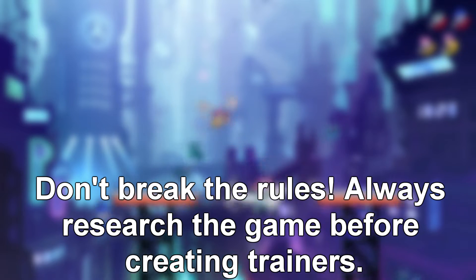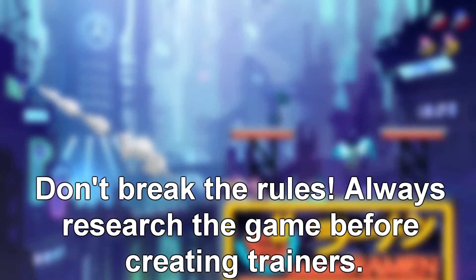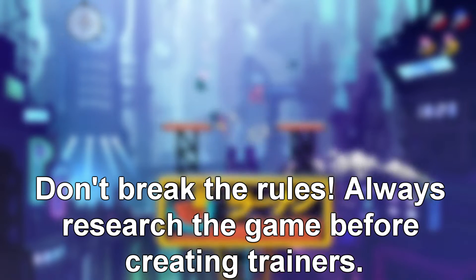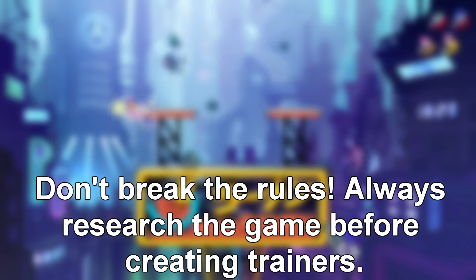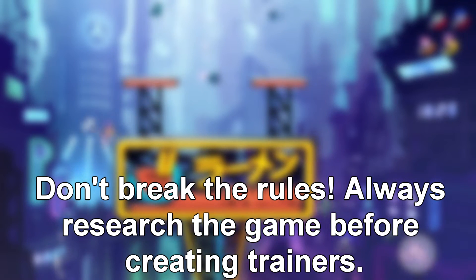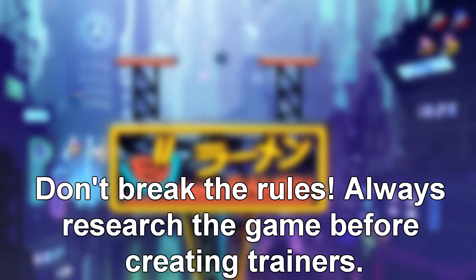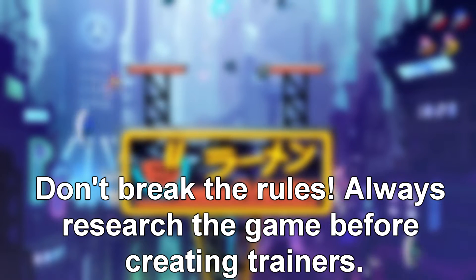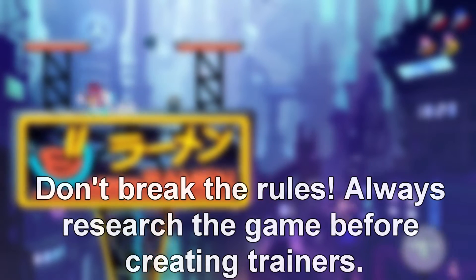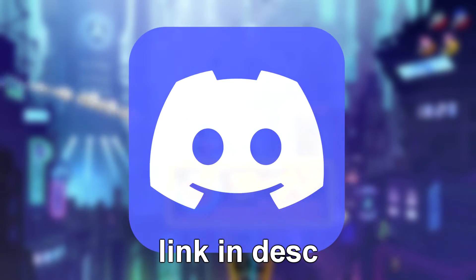But before you try creating your first hack, remember that some games ban you for cheating, so please research the terms of agreement for your game and don't try it on a game that doesn't allow cheating.